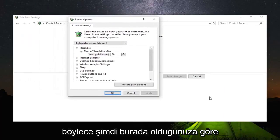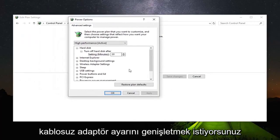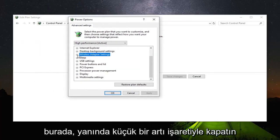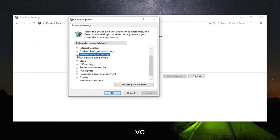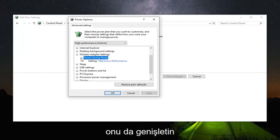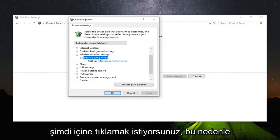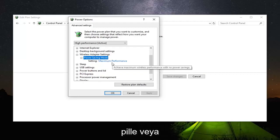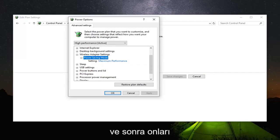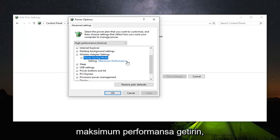Now that you are in here, you want to expand the wireless adapter settings. Right here, click on the little plus sign next to it. There should be a power saving mode option underneath. Expand that one as well. Now you want to click inside of it. If there's an option for on battery or plugged in, you want to go inside both of them and then switch them over to maximum performance.